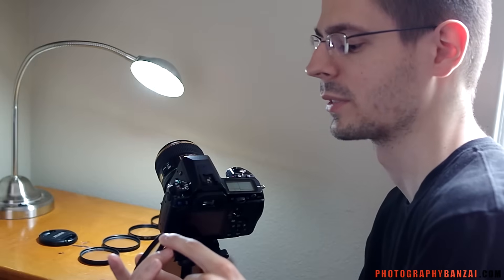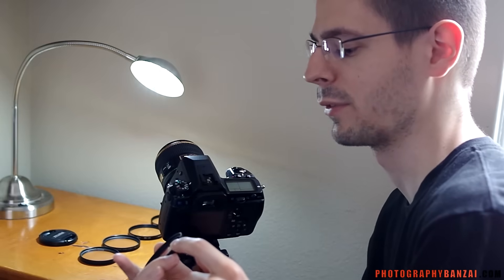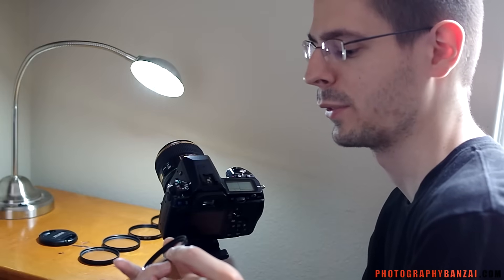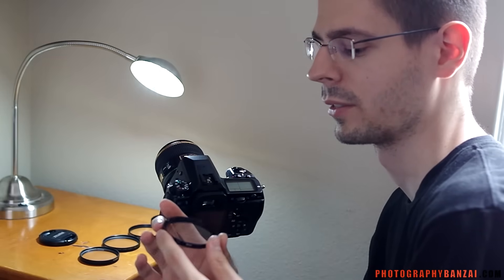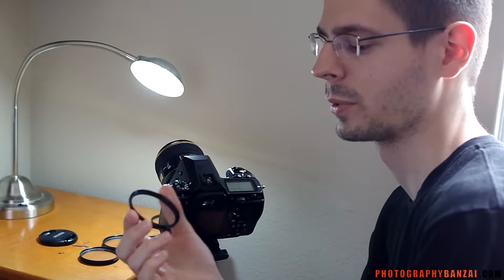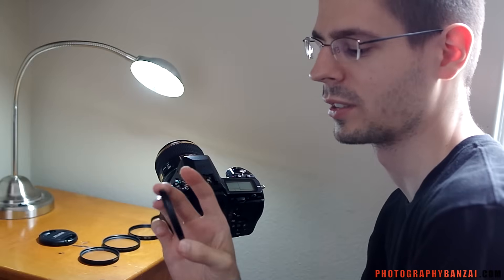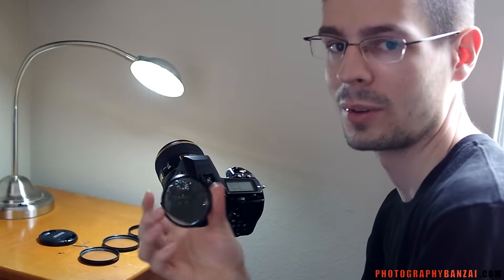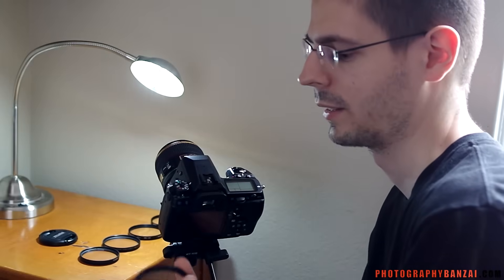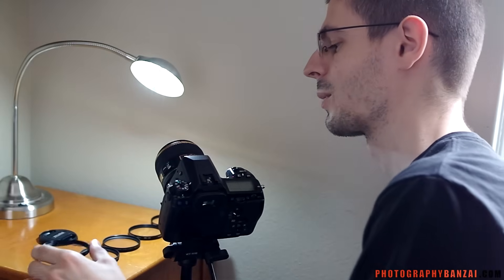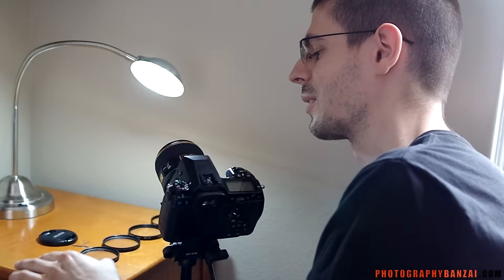This one, for example, is a Vivitar 58mm super cheap junk, no coating. Kind of expect what that'll turn out like.